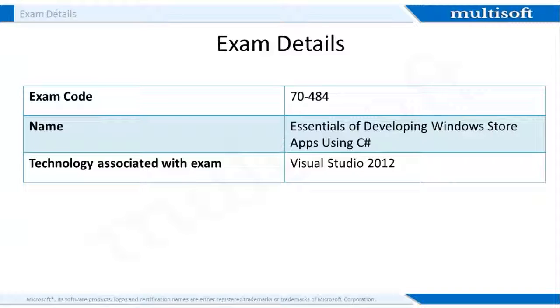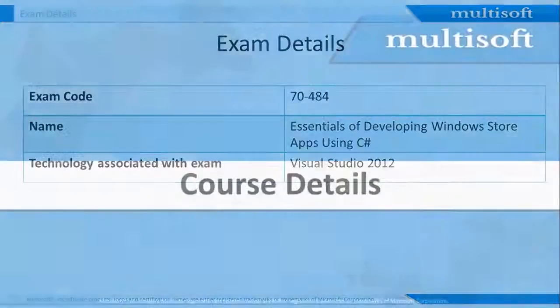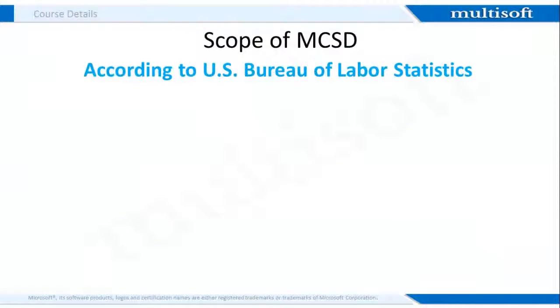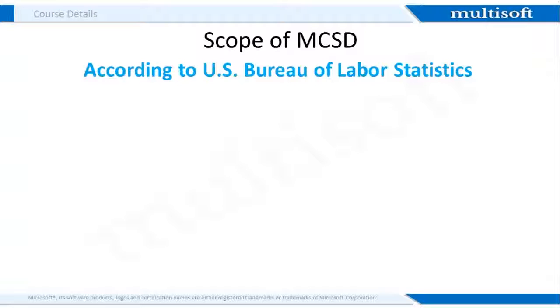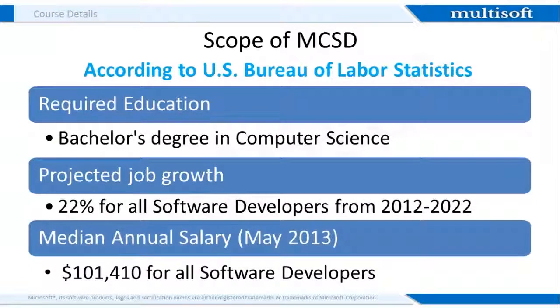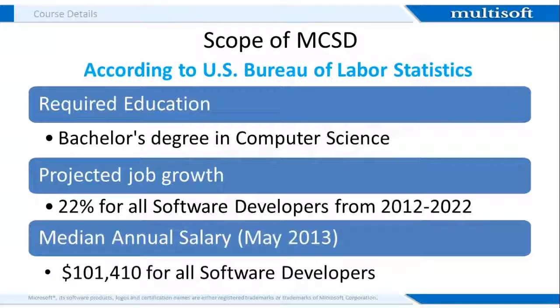Let us now jump to the course specific details of Essentials of Developing Windows Store Apps using C# Training. To understand the course details, it is important that you are aware of the scope of MCSD. According to the job profiling website Payscale.com, those with MCSD certification held jobs as software engineers, software developers, or IT project managers in a variety of different organizations.